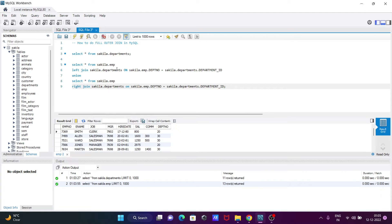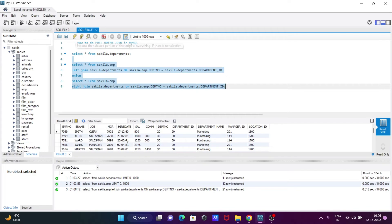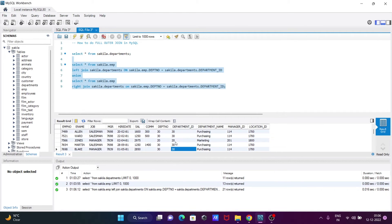So this is the query to perform full outer join — SELECT * FROM emp, first doing the LEFT JOIN, then the RIGHT JOIN, and combining all the output. Now execute, and you can get the full outer join output. Here you can see first it displays the matching records: 20, 20, 30, 30, 20, 30 — these are all matching records being displayed.